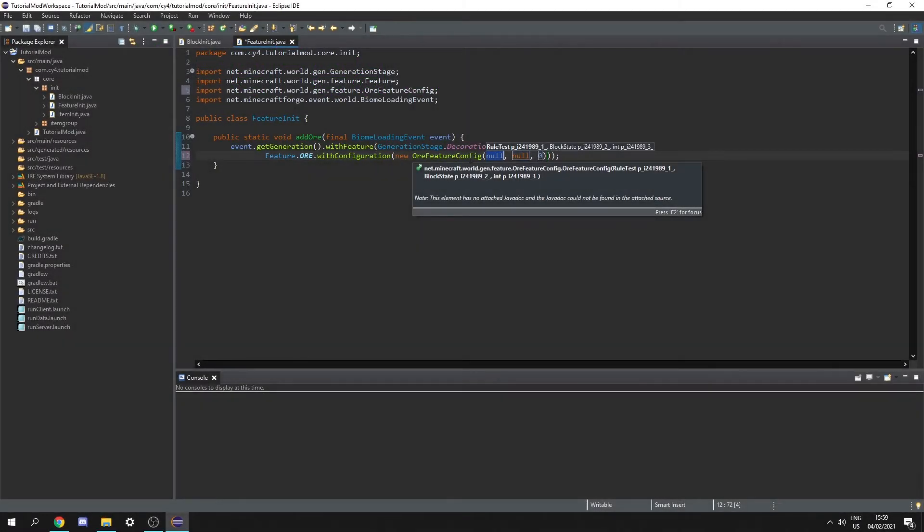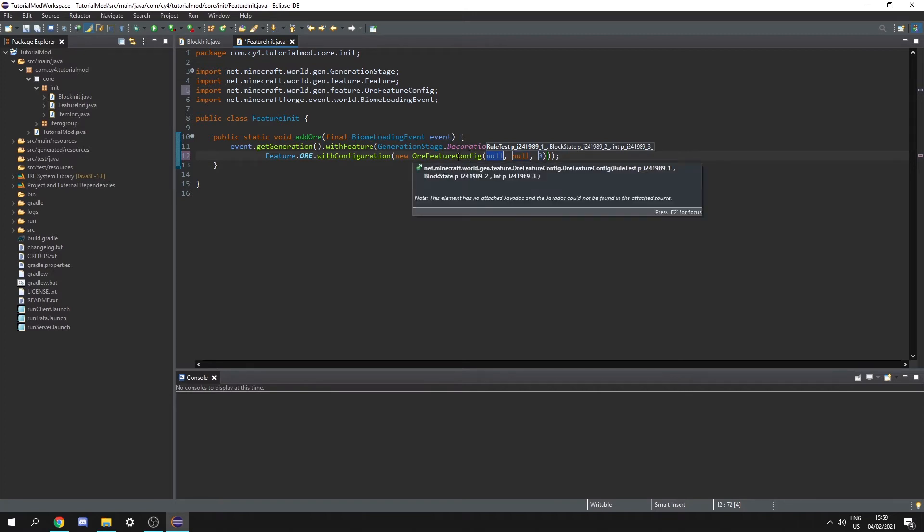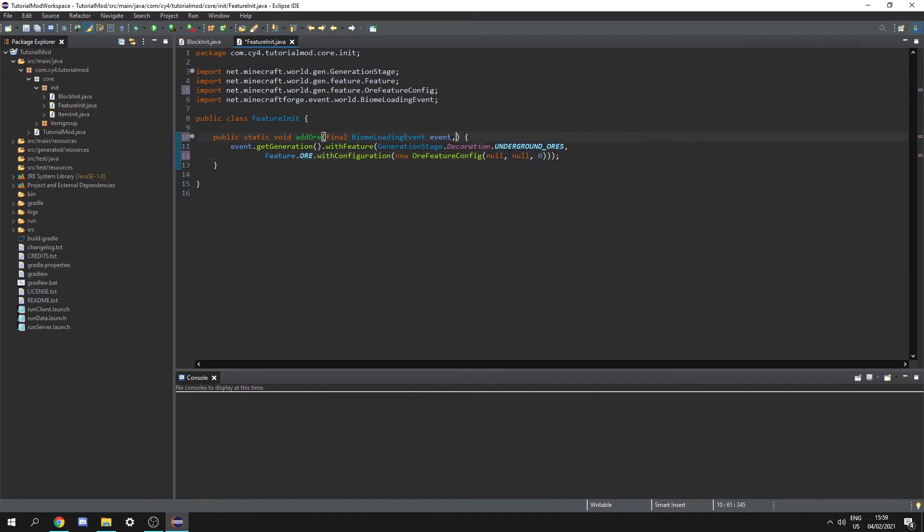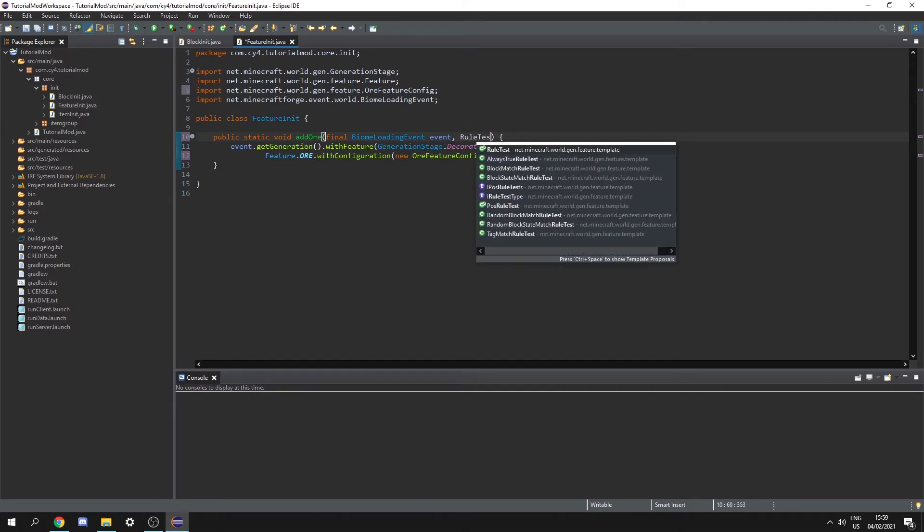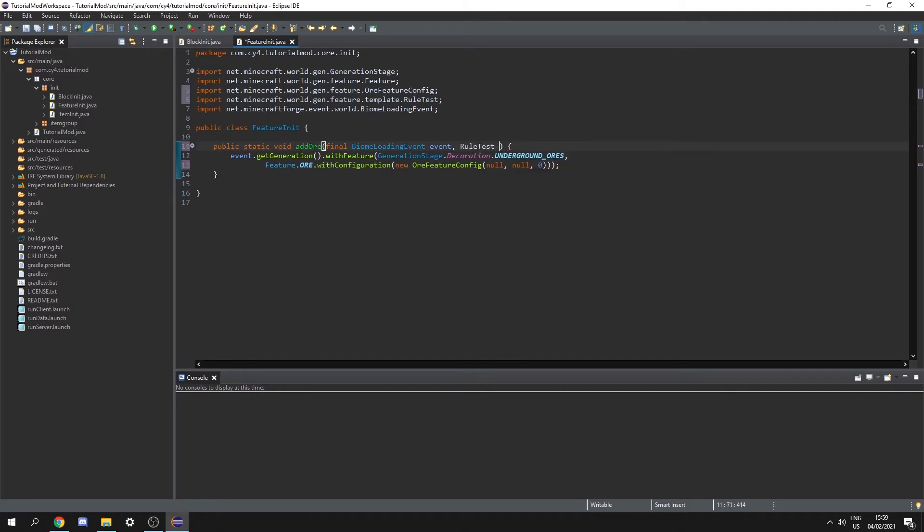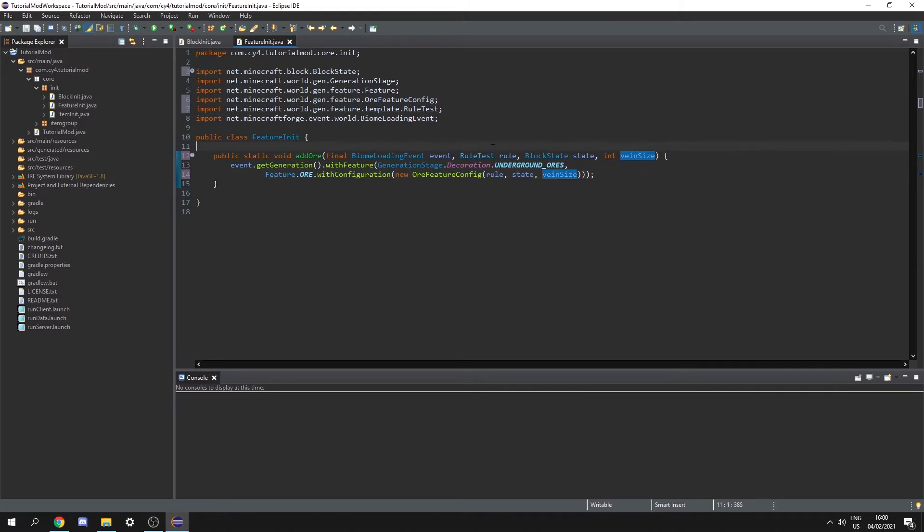Because this add ore is a general method for all of our different ores we can just pass those values in. So at the top let's add rule test rule block state state and finally int vein size. And now we can just put rule state and vein size into this constructor.